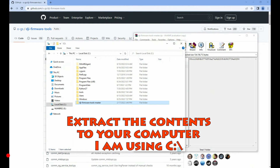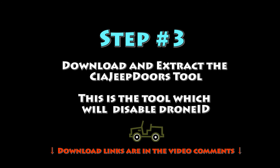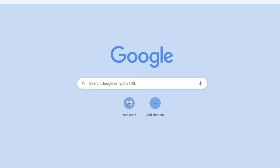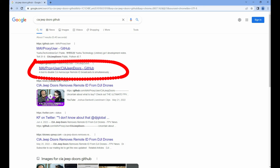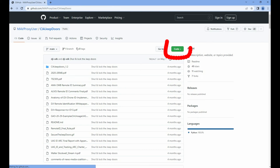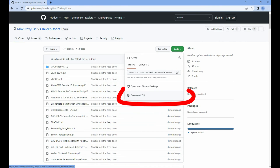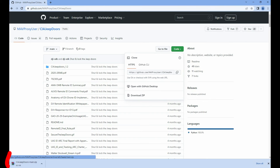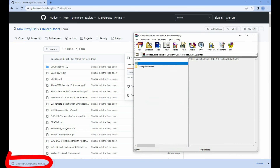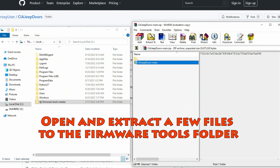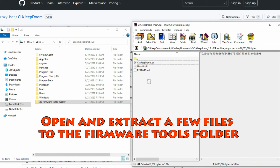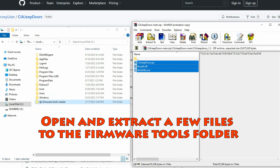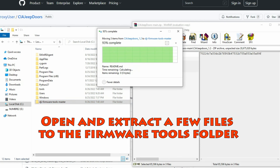Now we're going to download the CIAJeepDoors tool — this is the one that will actually disable Drone ID. The link is in the comments but you can Google 'CIAJeepDoors GitHub'. Click that green button again for 'Code', click 'Download ZIP', and that downloads a small file. Open it up with WinZip, open the main folder, and extract a couple of files to the same place you put the firmware tools. You only need the .py and the .dll file — choose replace if prompted.